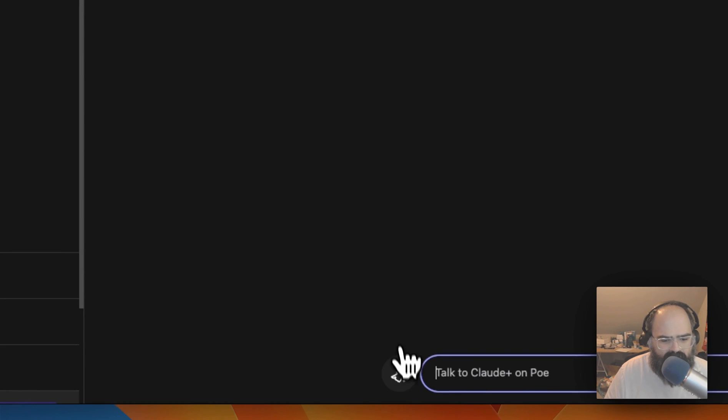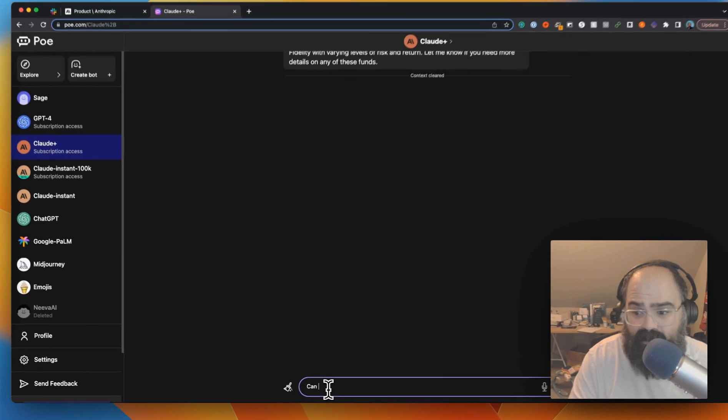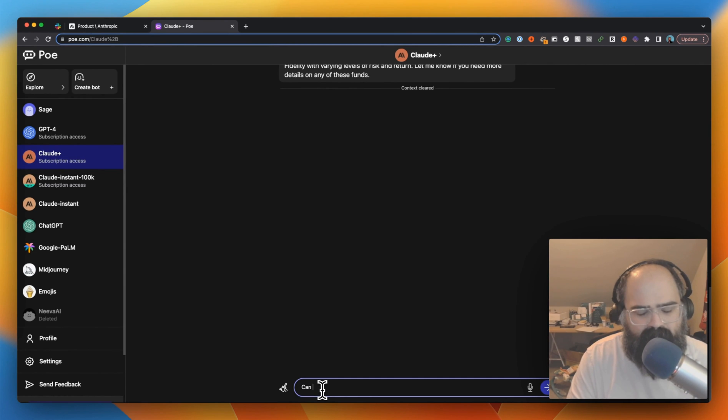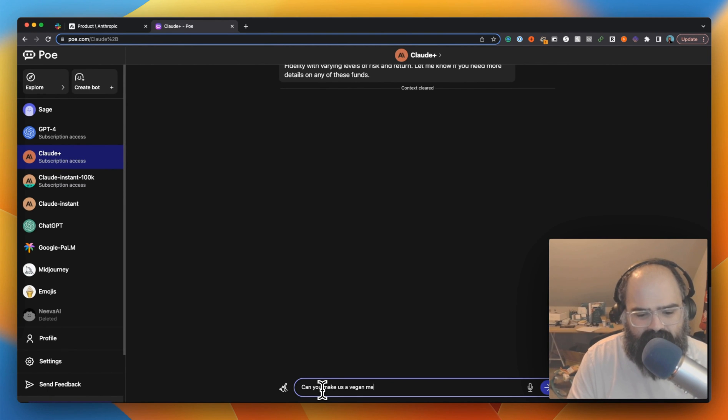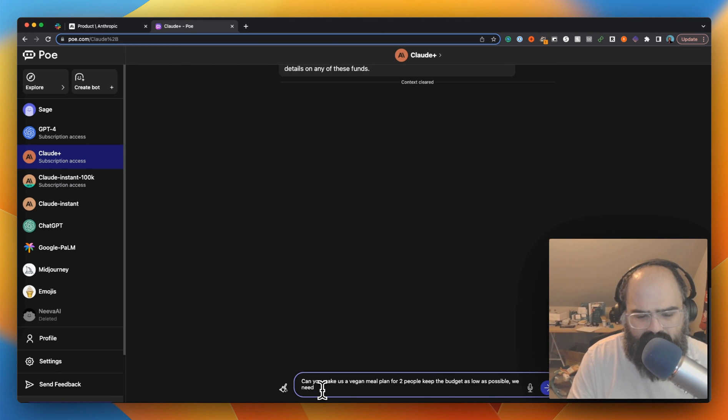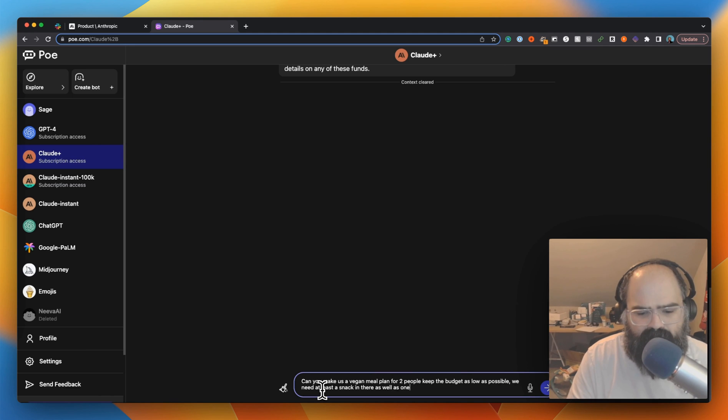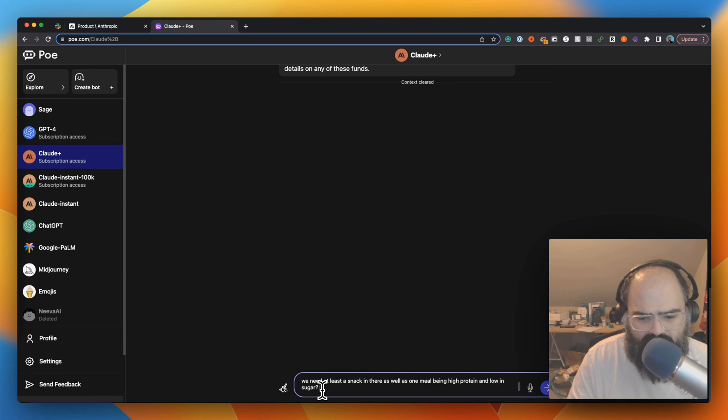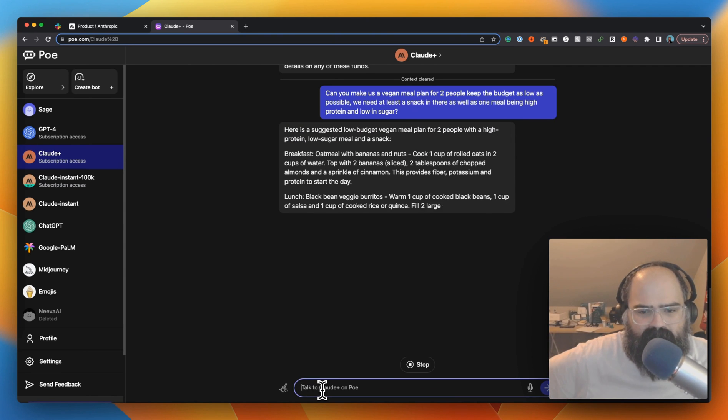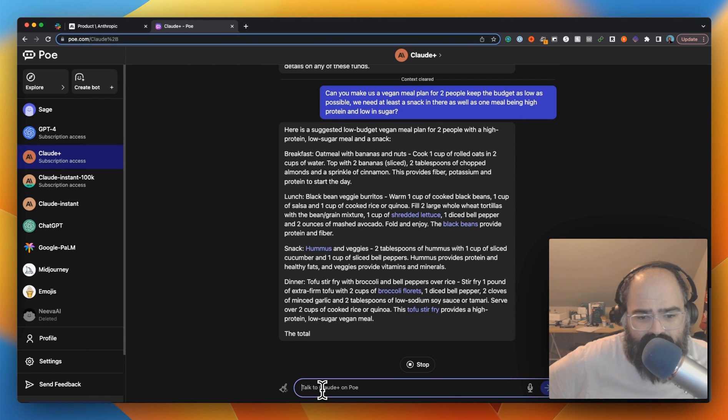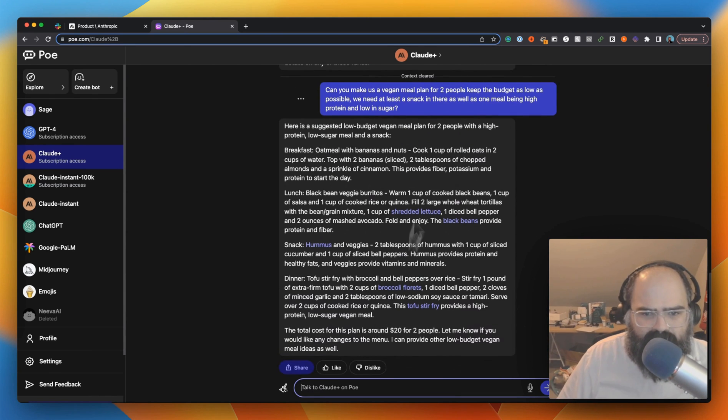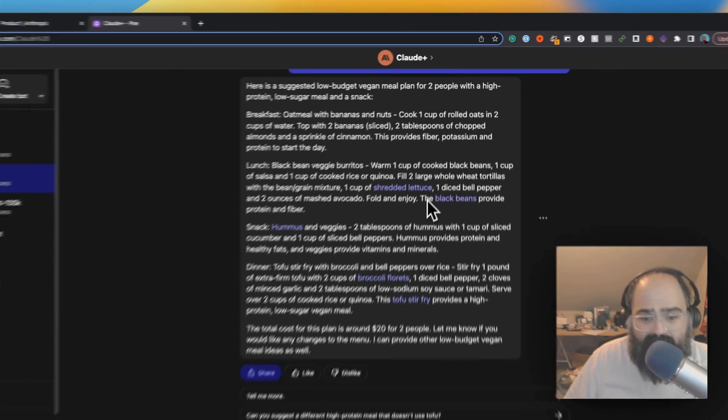Let's go over to Claude. Clear up the conversation. Let's get a complex question going. I think in past videos I've stuck with vegan meals, so let's go for that. Can you make us a vegan meal plan for two people and keep the budget as low as possible? Say we need at least a snack as well as one meal per routine. Okay, so it's making us a little meal plan here. Now we're using Claude Plus.